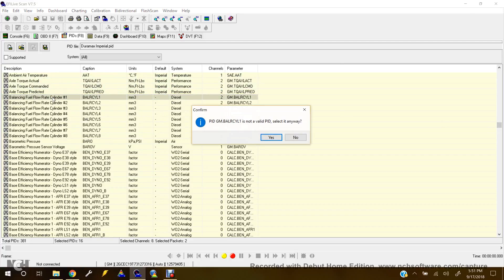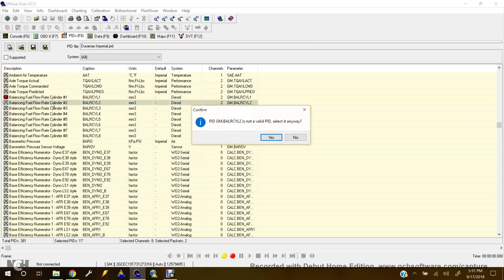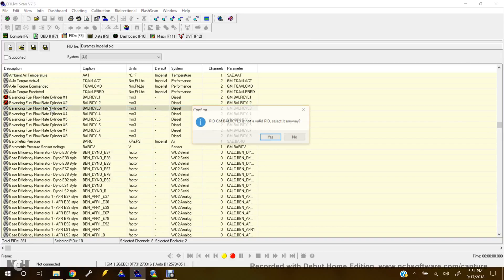So I know this is throwing it off a little bit. But here's our Balancing Fuel Flow Rates. Under 1. Don't mind that this is saying is not valid PID, but that's only because I'm not connected to the vehicle. So I'm just going to turn all those on.